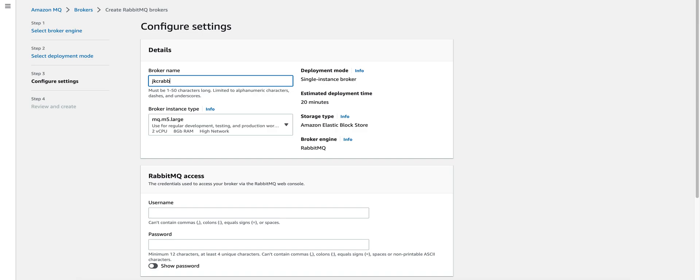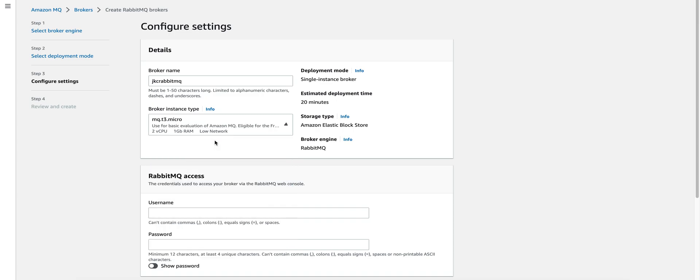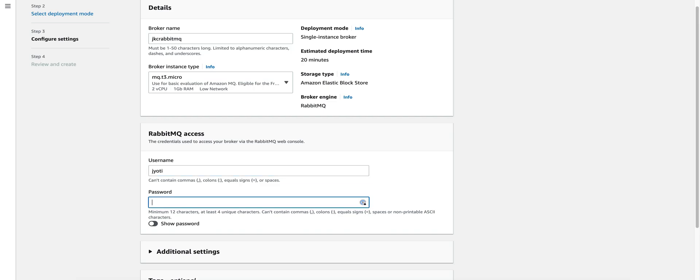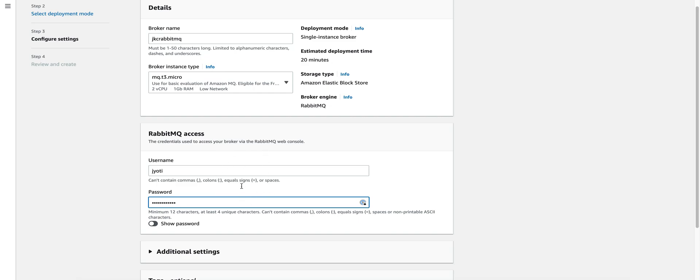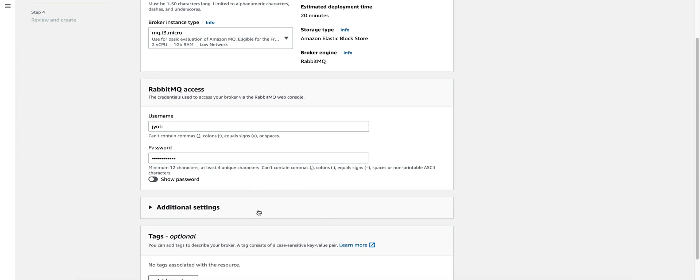Give your broker a name. For our demo, we do not need a large instance, so we can go ahead and select micro. Add a username and password. This will be used to access the RabbitMQ from your web console and we'll also use it in our demo application.